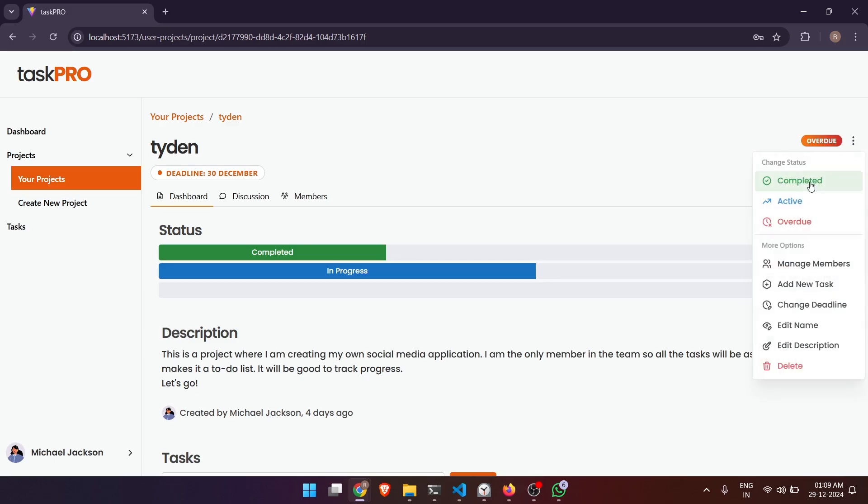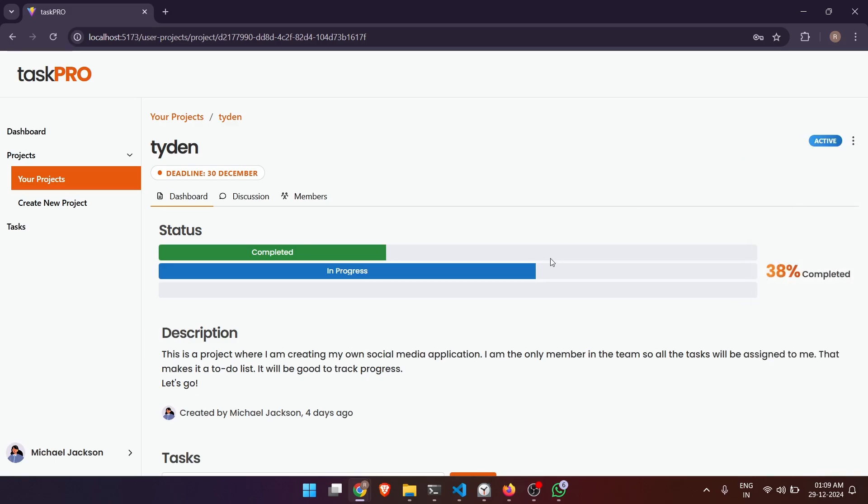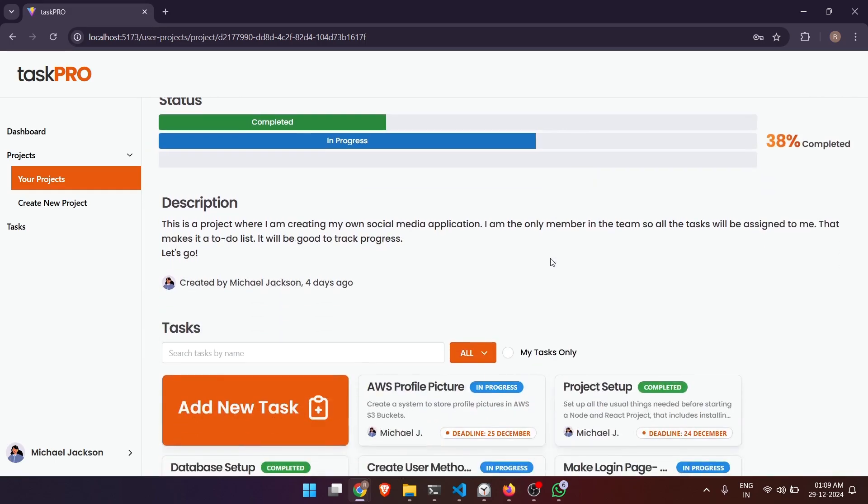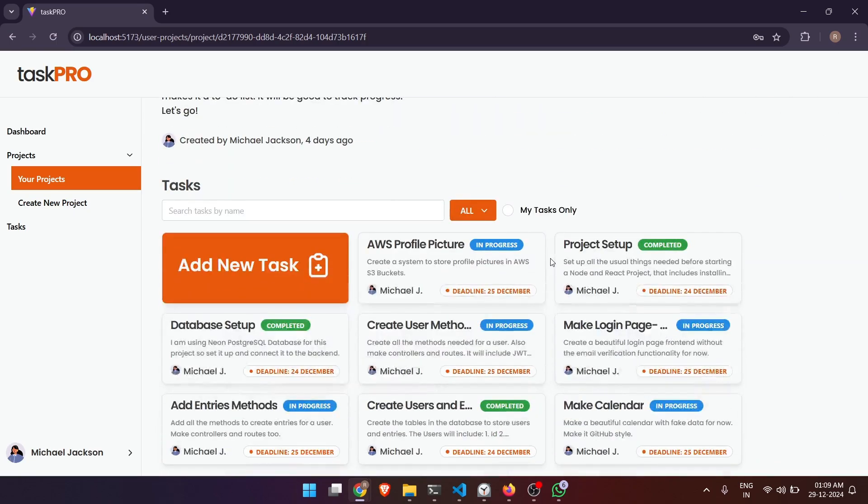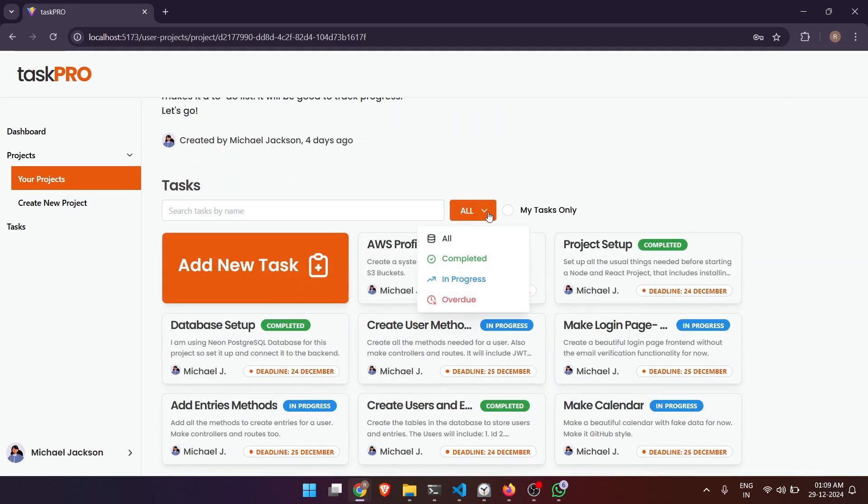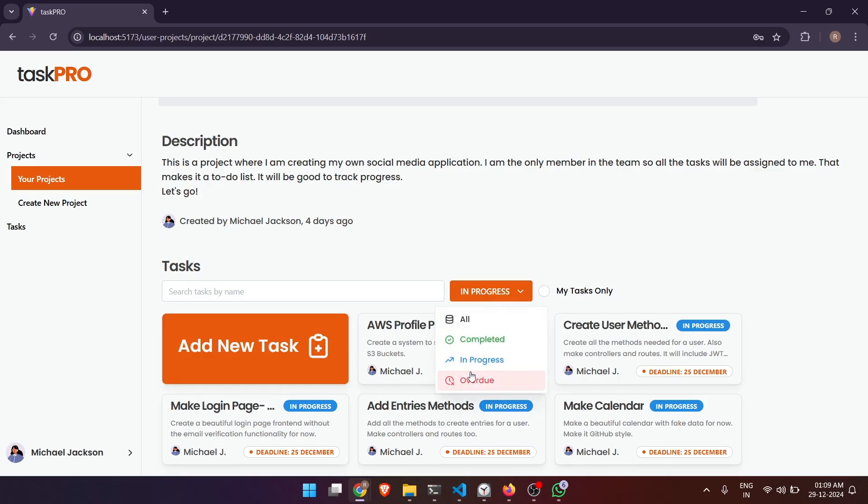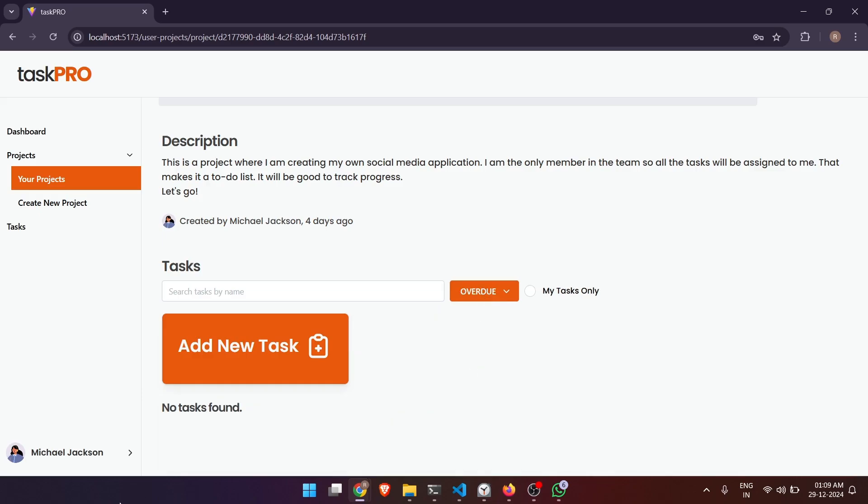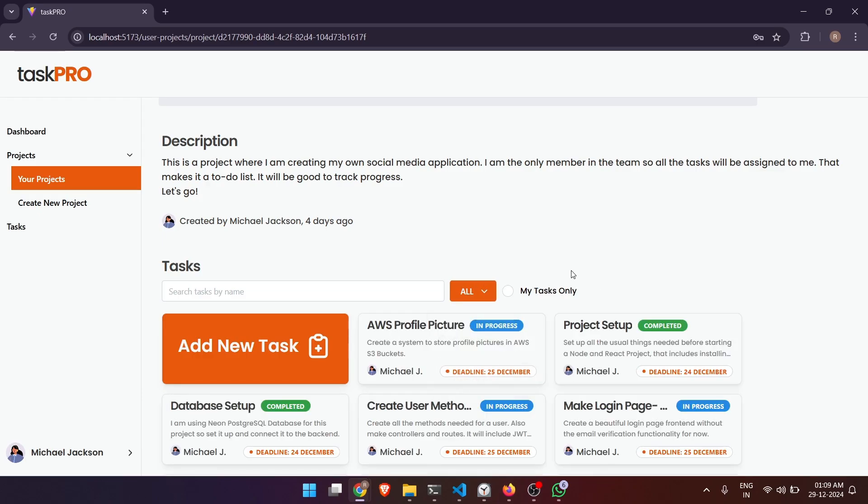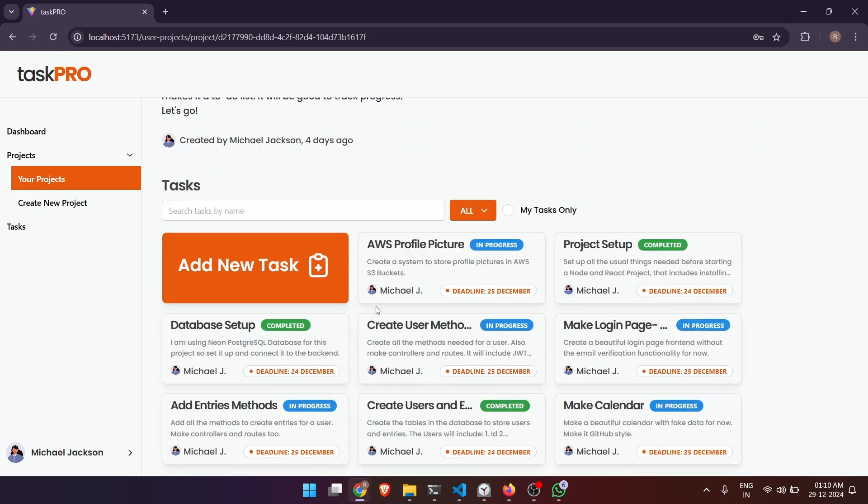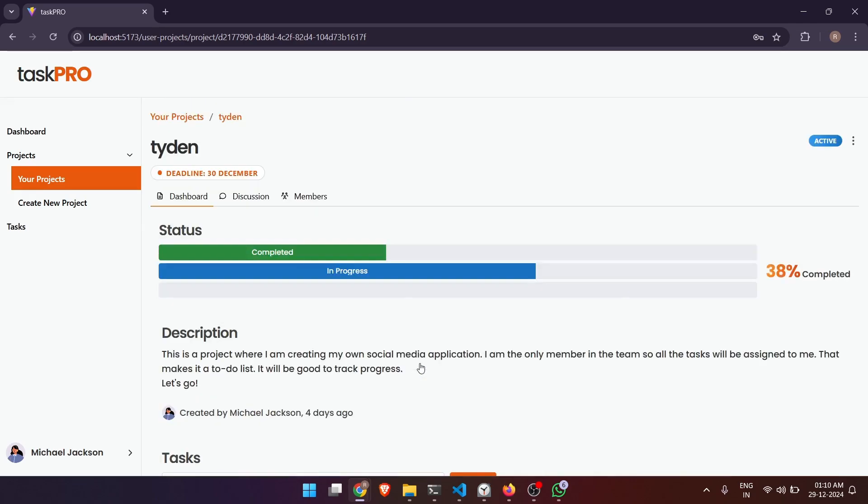And here are the tasks that belong to this project. We can filter them based on their status. All tasks are assigned to the same user because in this project there's only one user.